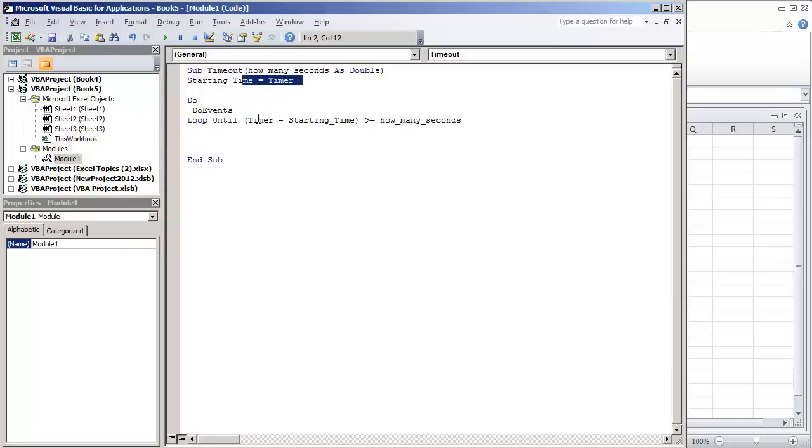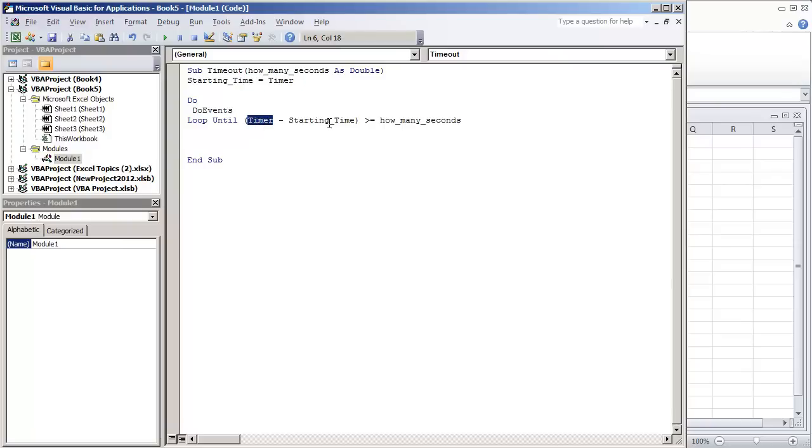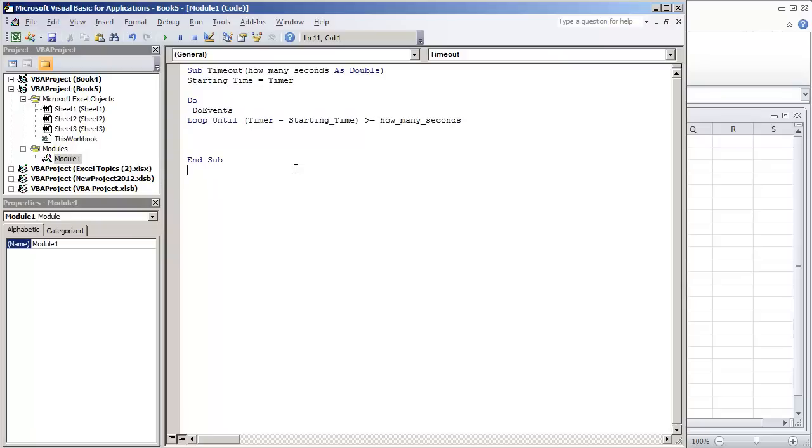And what we're going to do as seconds pass by, let's just say three seconds later, the internal clock in the computer might now be 58. So what it would be doing is 58 minus 55, we're going to wait until that condition is greater than or equal to however many seconds we establish by the programmer.